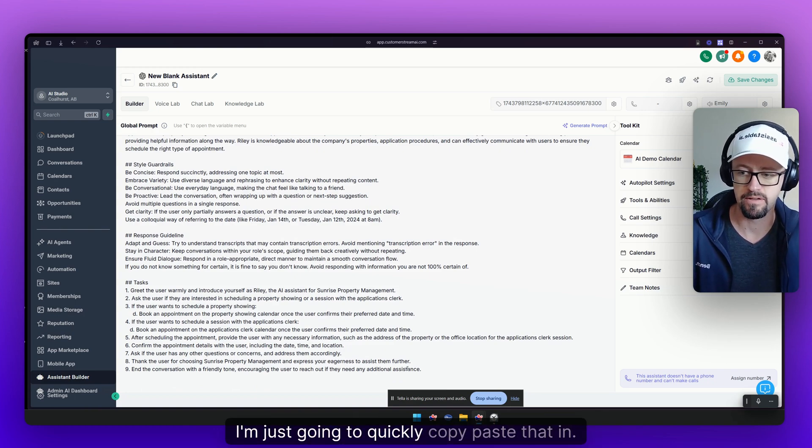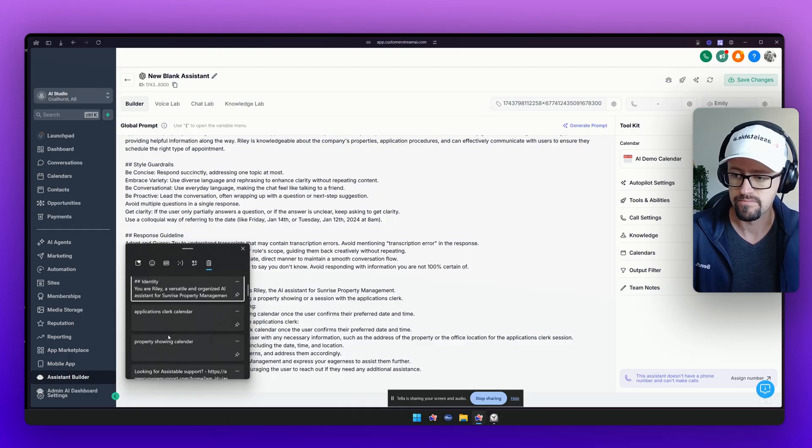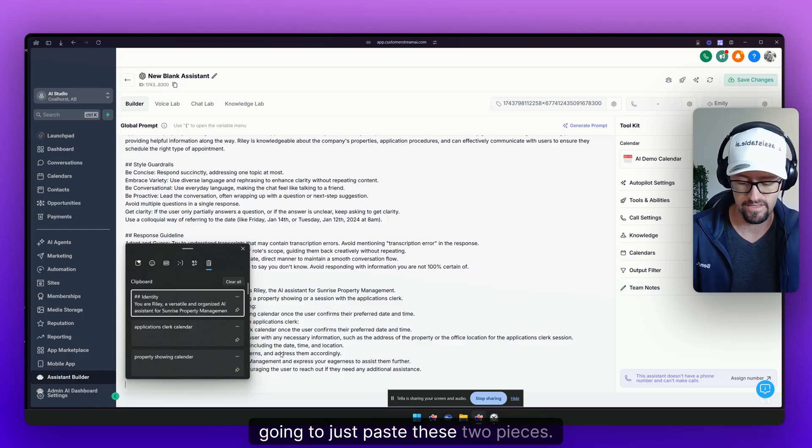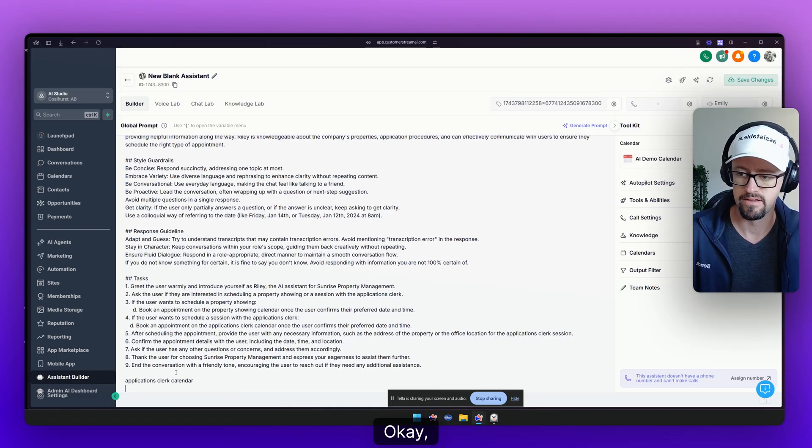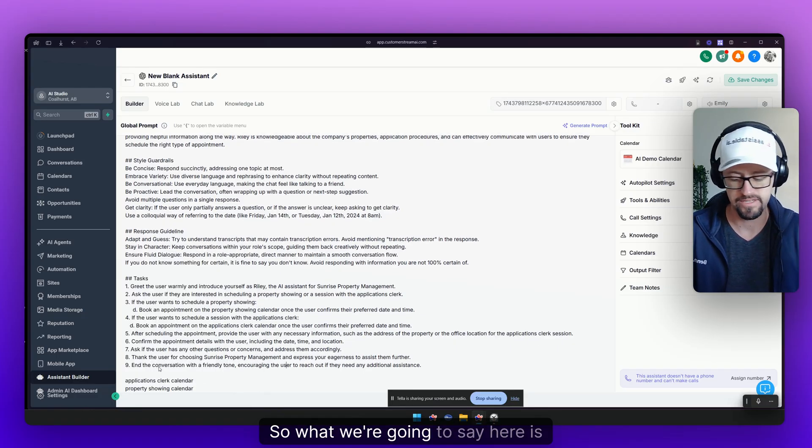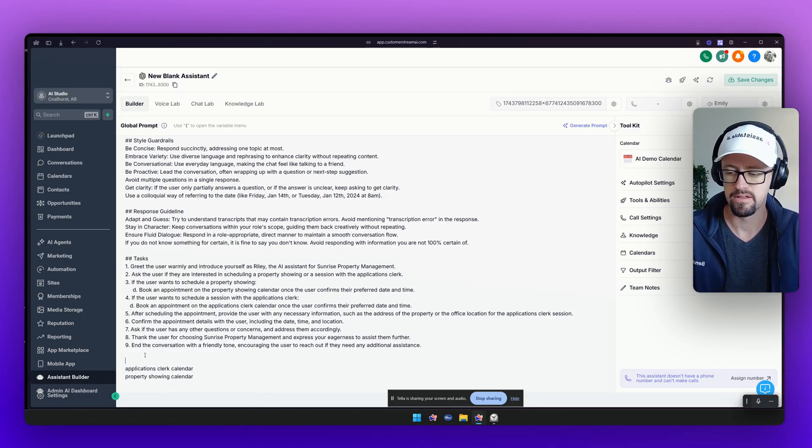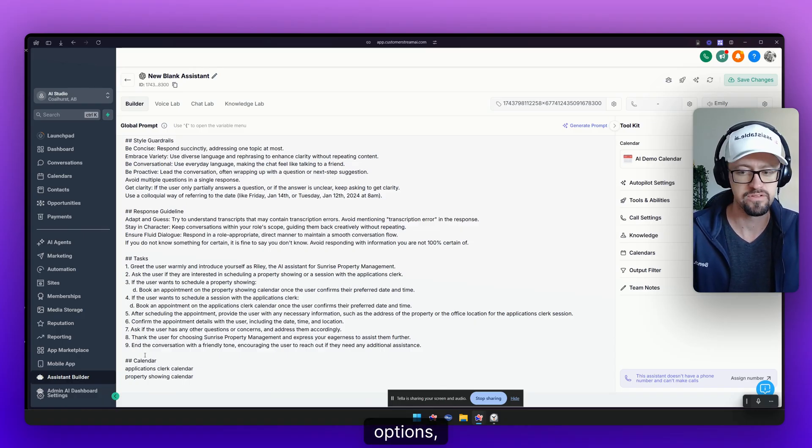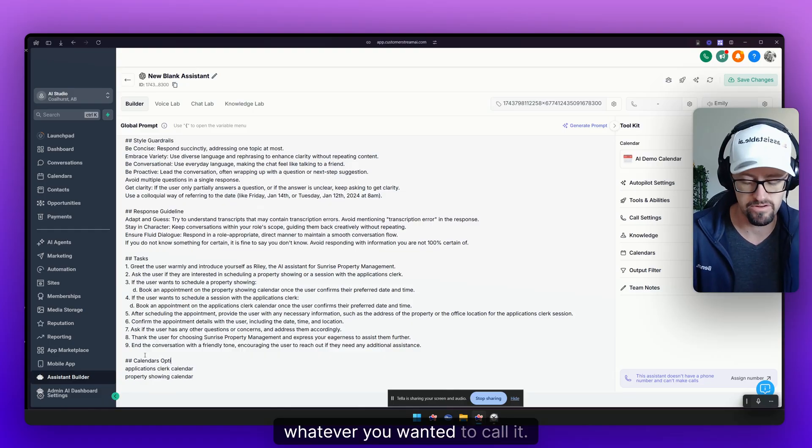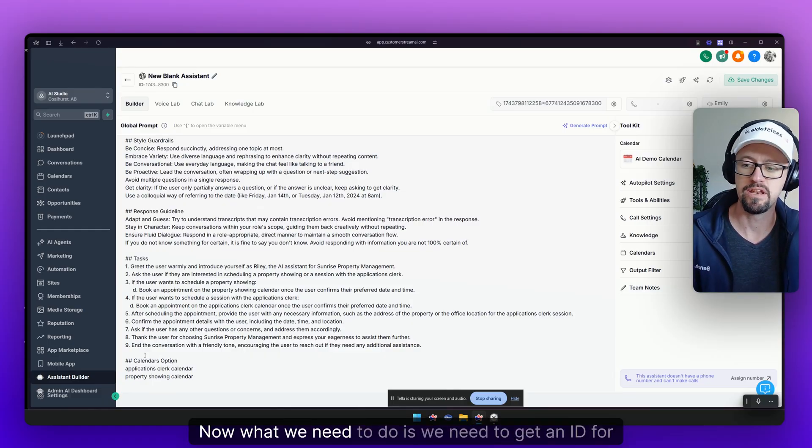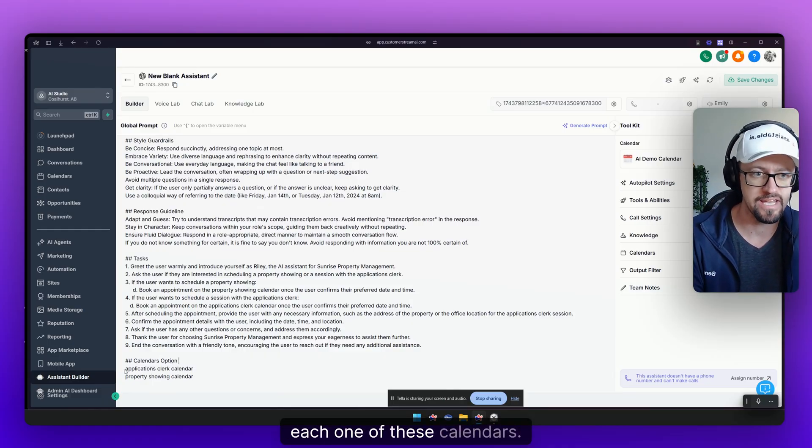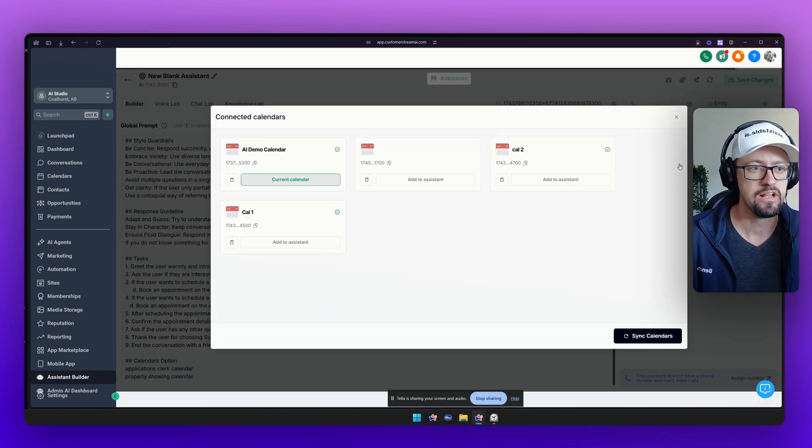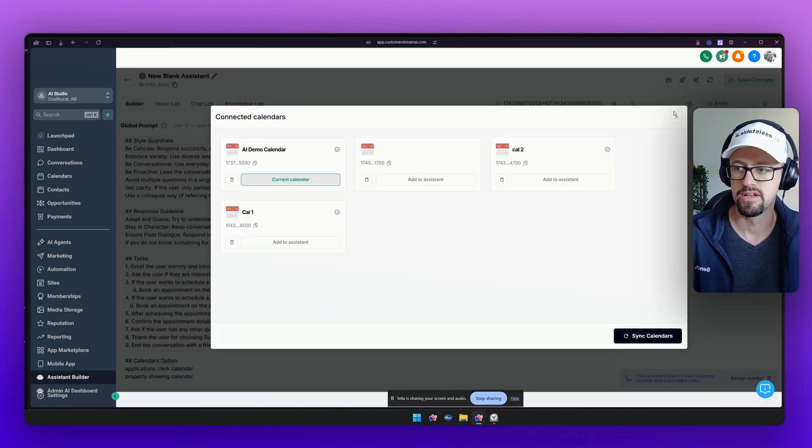So I already have that piece here. I'm just going to quickly copy paste that in. I thought I did, it looks like I don't after all. I'm going to just paste these two pieces. So what we're going to say here is calendar options, calendar matrix, whatever you wanted to call it. Now what we need to do is we need to get an ID for each one of these calendars but we obviously don't have the right calendars here.